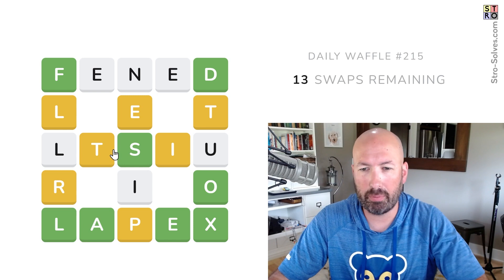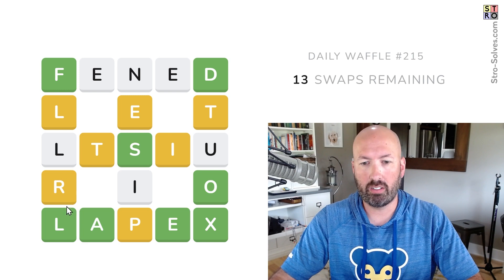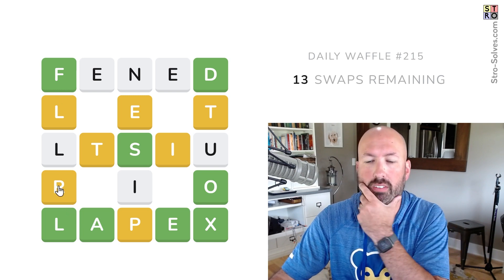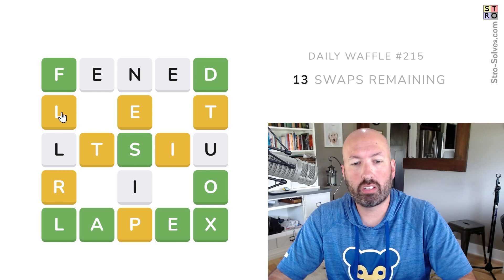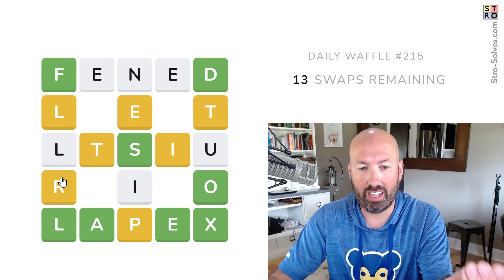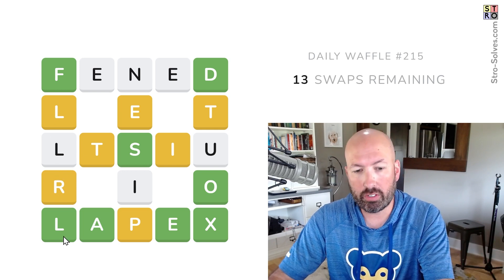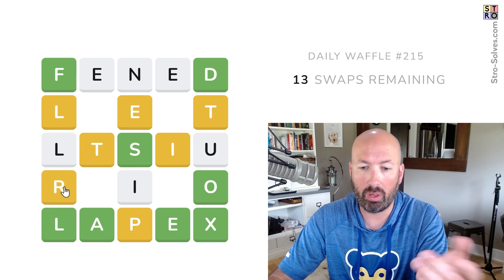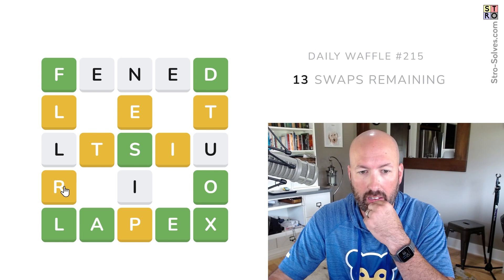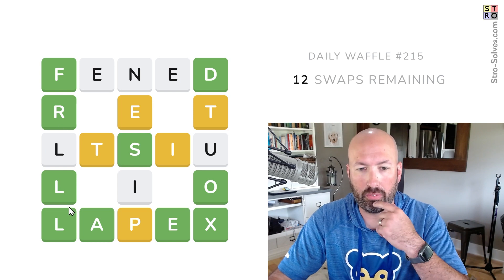I wasn't even looking at the yellows. There's an L and an R in this word. This L has to be down here — since we have a green L and a yellow L, we know there are two L's. The white L here means it can't be there, so one of the L's has to be down here. I think the R is gonna make it FRILL. So let's swap the R and the L, and then there's gonna be an I here. It's gonna be FRILL.